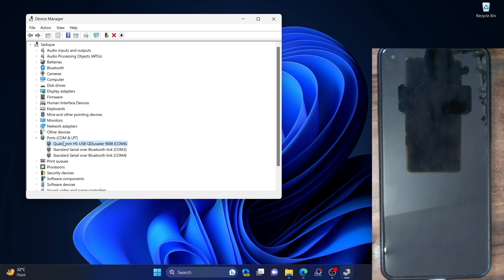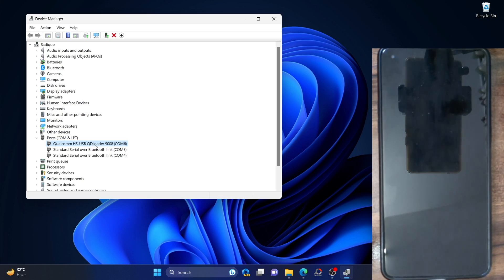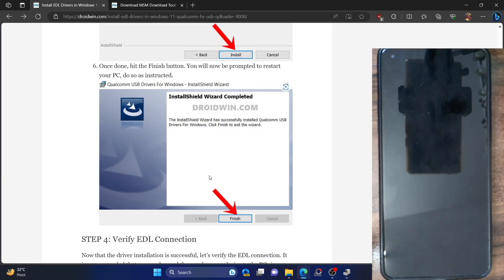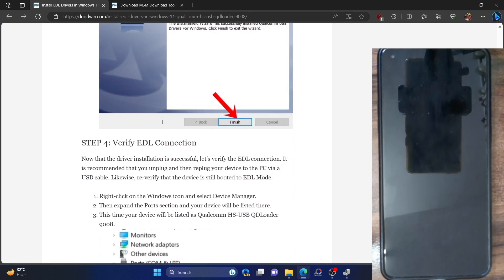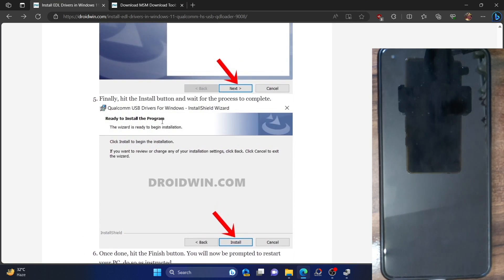Make sure there are no yellow warning signs. There could be three cases. First, your phone should be shown as 'Qualcomm HS-USB QDLoader' as shown on our PC — this signifies that the EDL connection has been established successfully and you can now move ahead and flash the firmware.